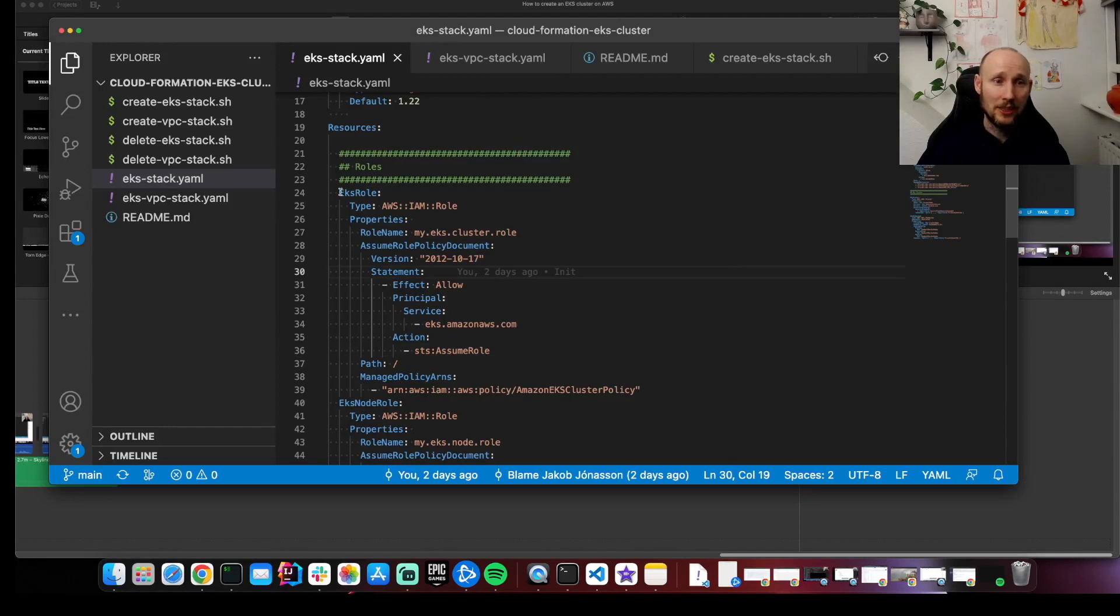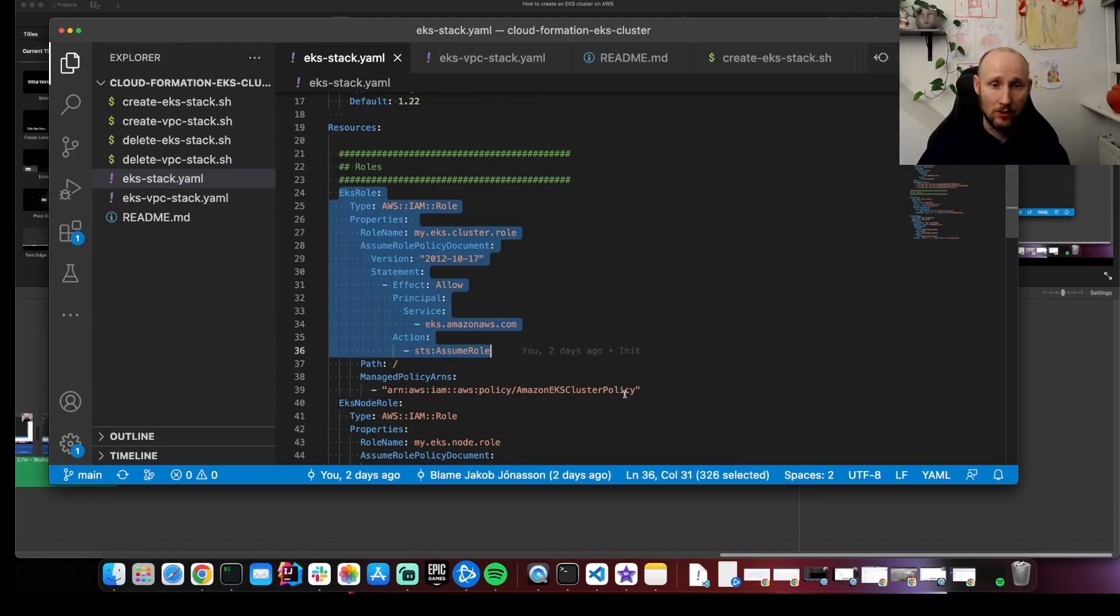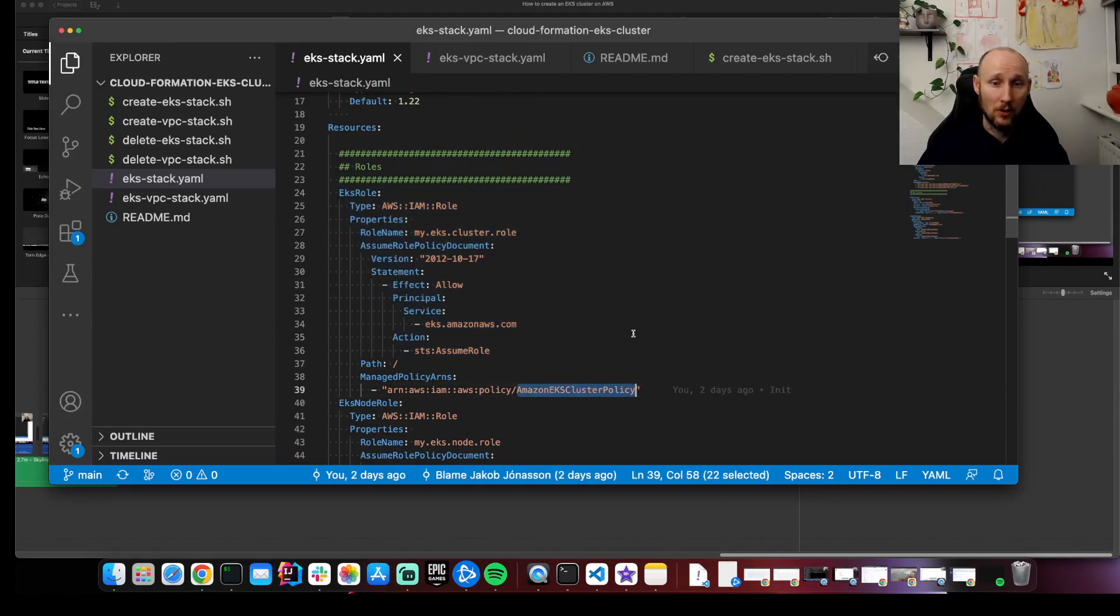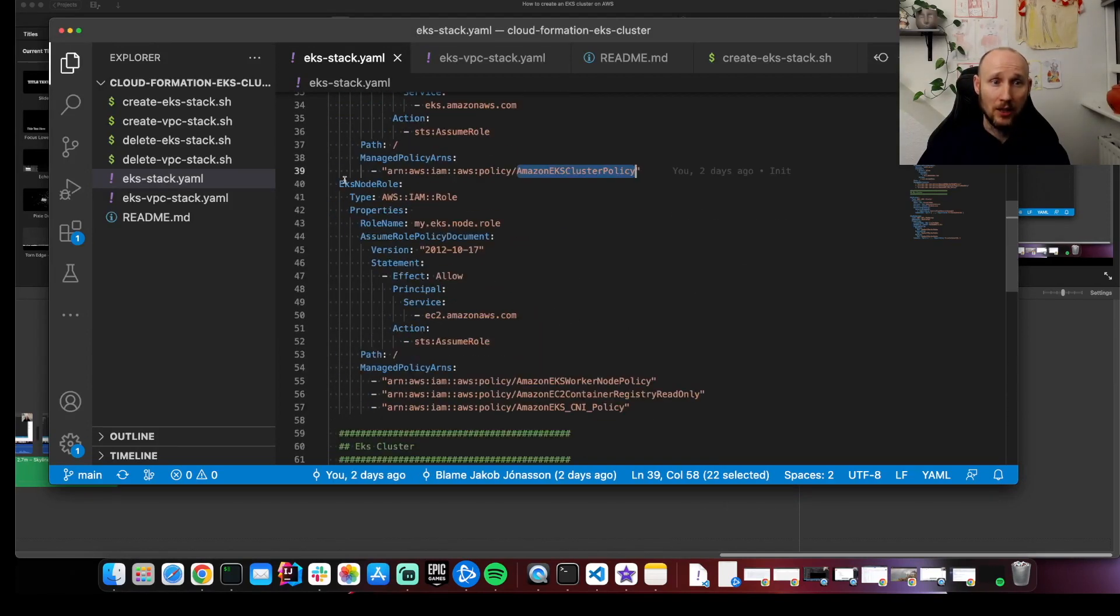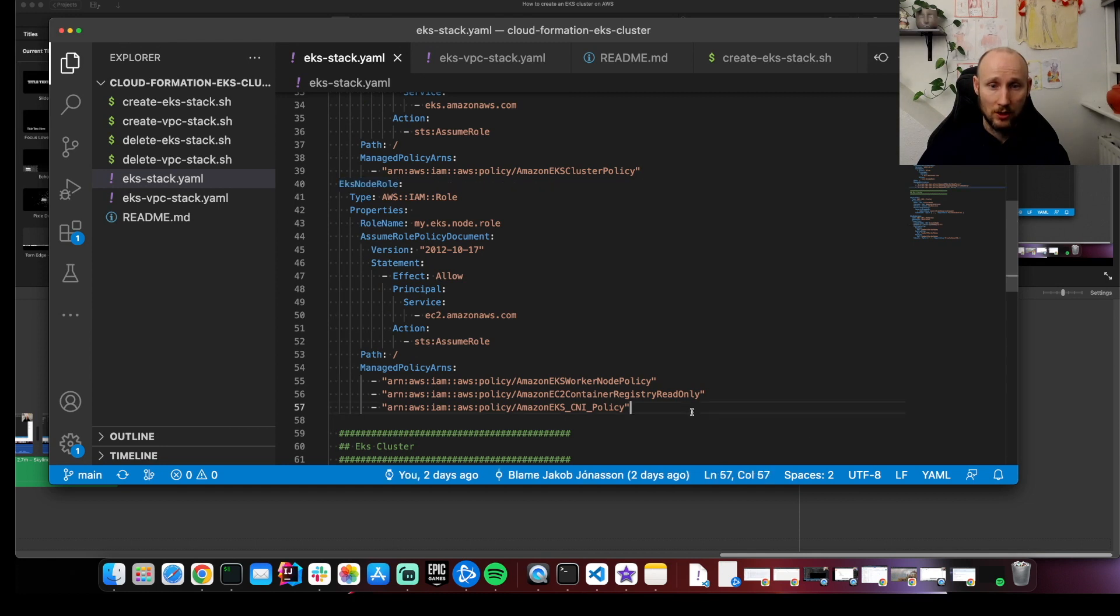We need an EKS role to allow the cluster policy. And we need a role for our nodes. And they need a bit more here.